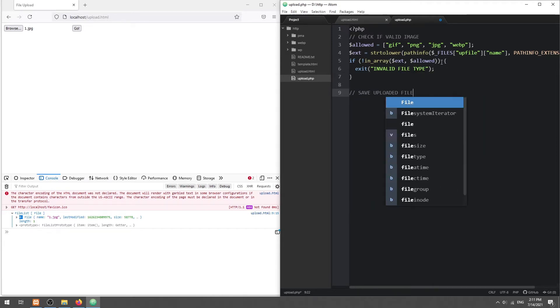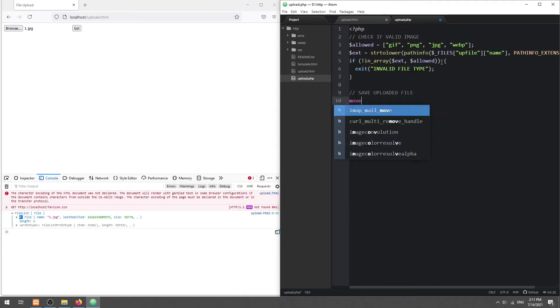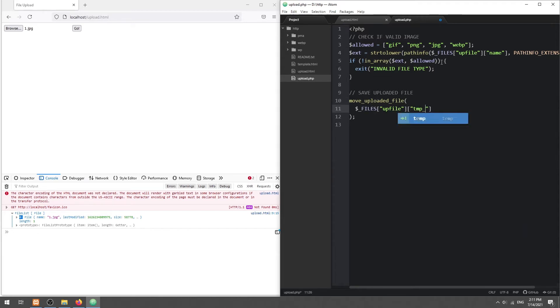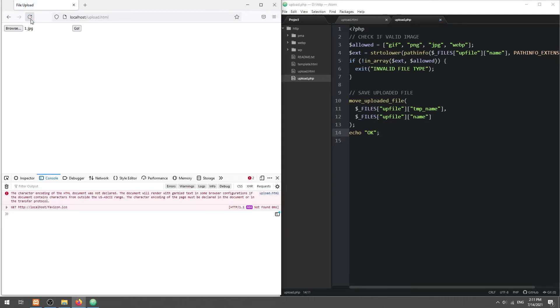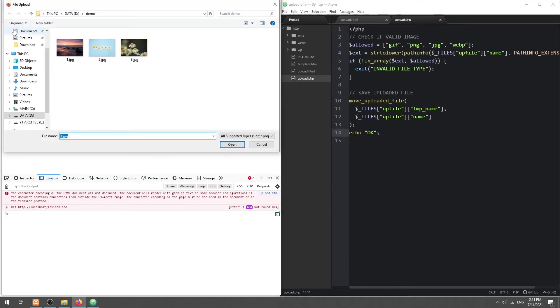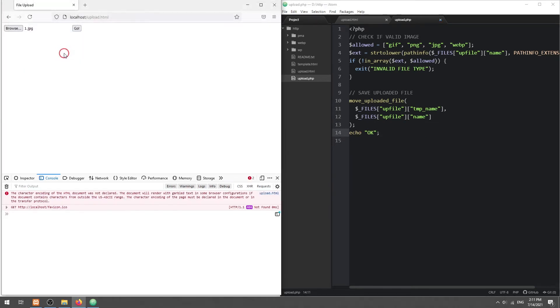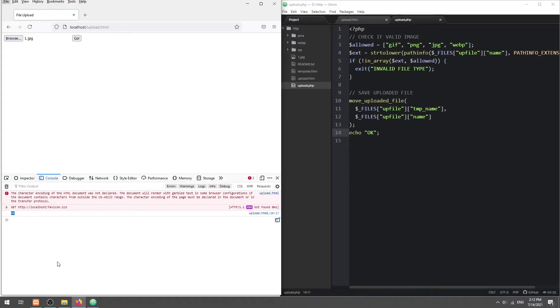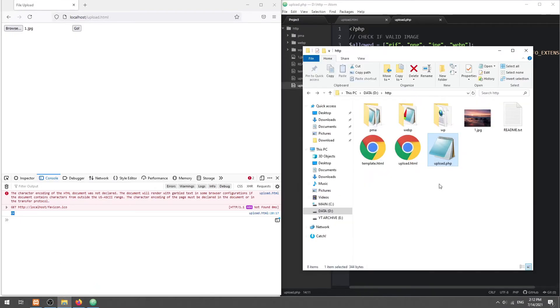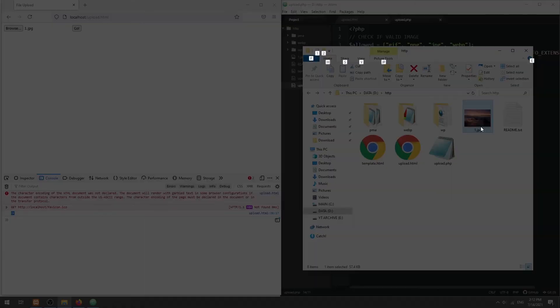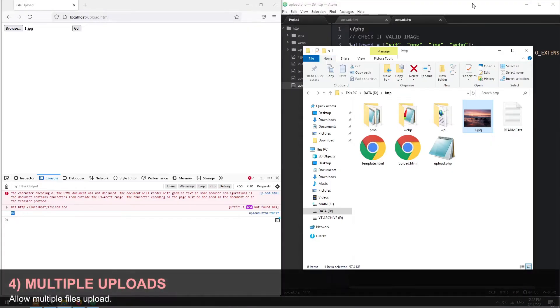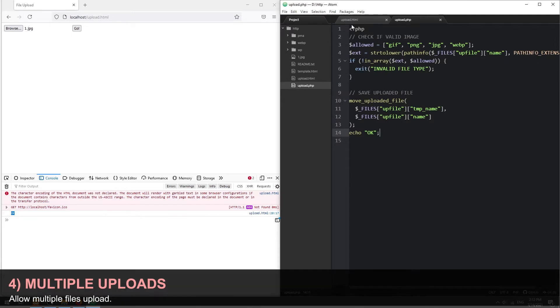Then, simply move the uploaded file out of the temporary folder. With that, the AJAX file upload is complete.